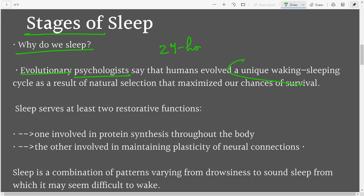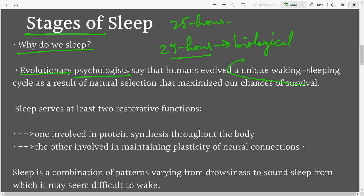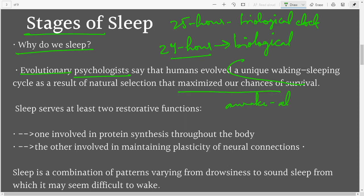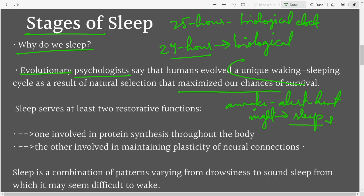We have a 24-hour circadian rhythm, or biological clock. Even in countries like Norway where six months is day and six months is night, people tend to have 24-hour circadian rhythms. This has maximized our chances of survival — during the day we were alert and would hunt, but at night, with predators active and our vision limited, we would sleep in caves to protect ourselves.